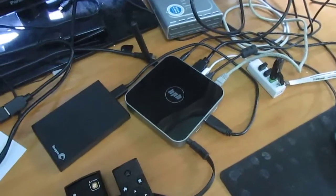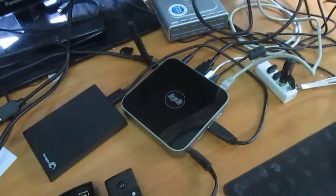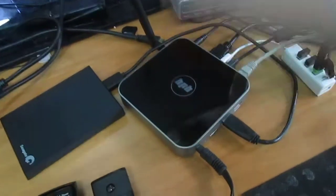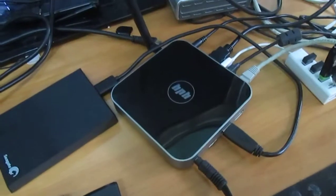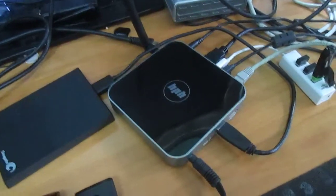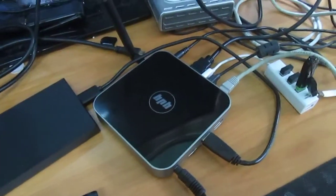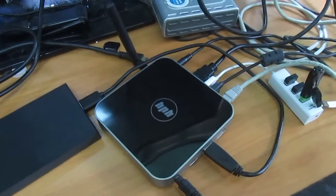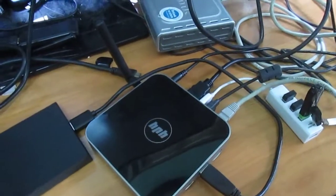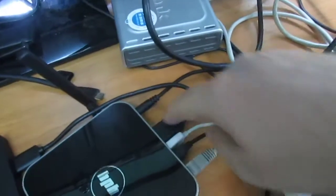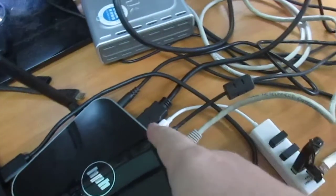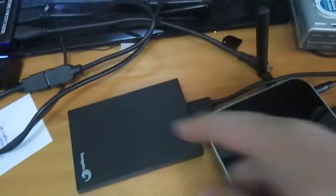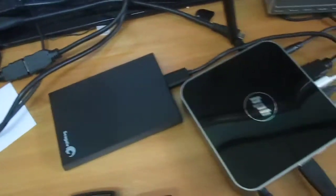Hi everyone, CNXSoft here. I've connected the HPH-NTV6 Android TV box based on Rockchip RK3288 and a bunch of cables like HDMI, USB ports, Ethernet, and a USB hard drive.